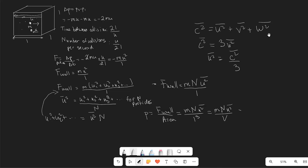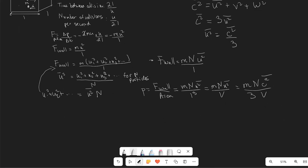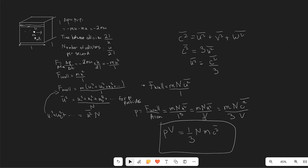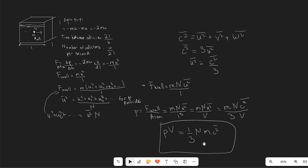Our final step is to plug that in. We get pressure equals NM times C squared divided by three times the volume — this is where the factor of three comes from. Rearranging, we reach the famous equation: PV equals one over three NMC squared, where N is the number of molecules, M is the mass of a single molecule, and C is the RMS speed. Hopefully this was useful — thank you very much for watching.